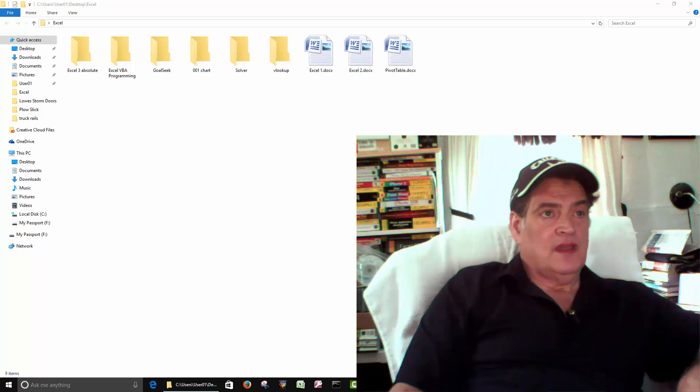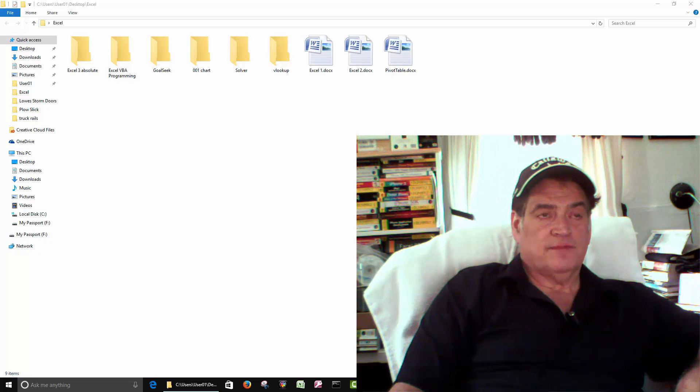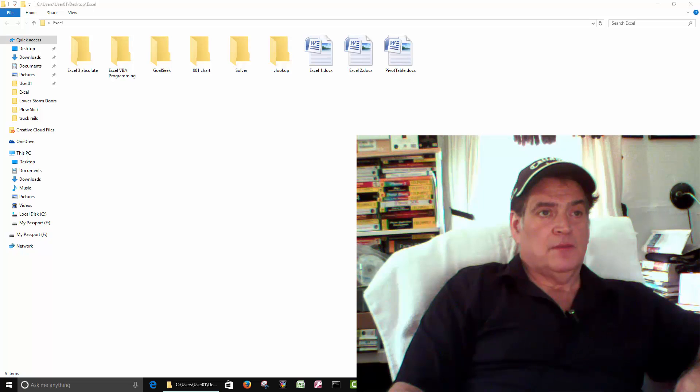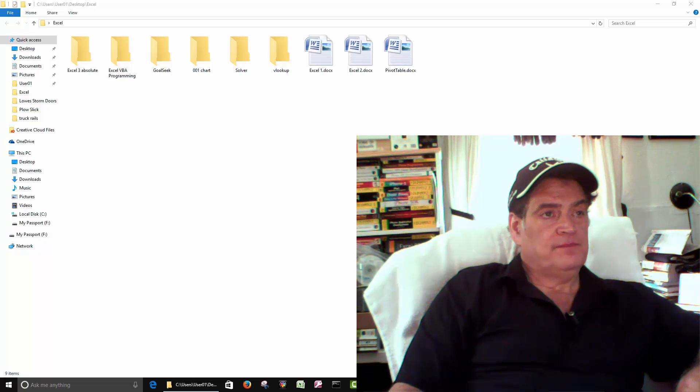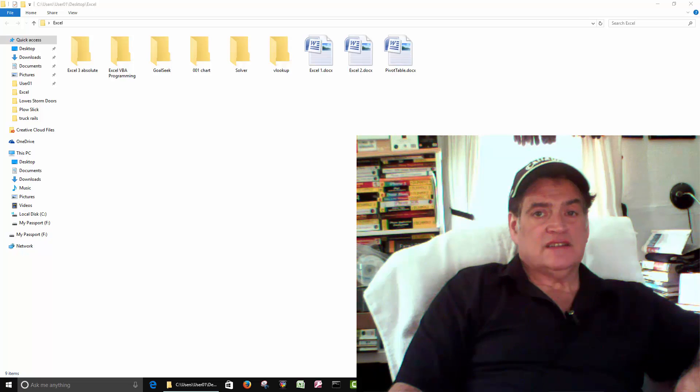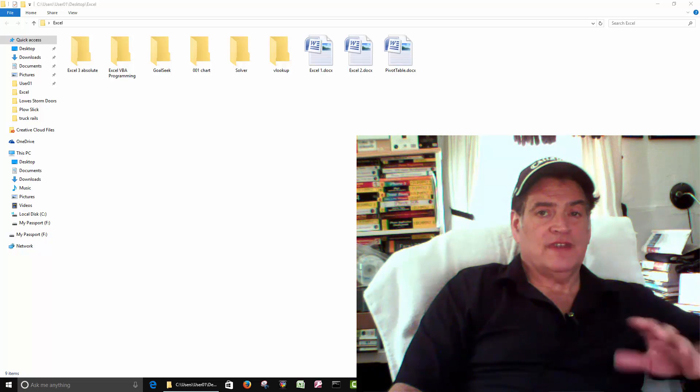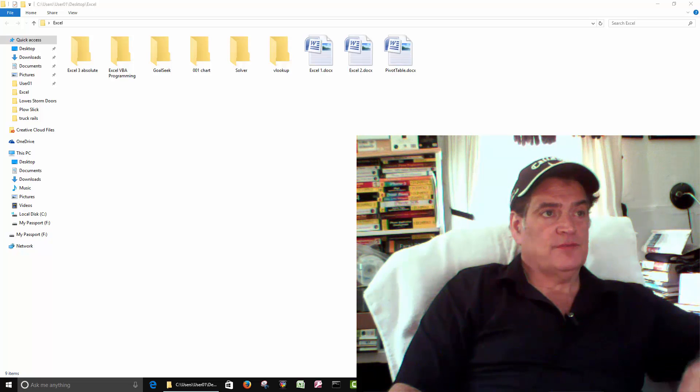Hi all. I'd like to do some Excel videos, Microsoft Excel. I've been teaching this stuff in college part-time for probably 15 years or so.